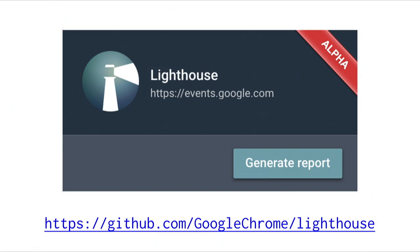I want to draw attention to the alpha label here — this is pretty early stages, the rules aren't final, and it only works in Chrome 52 and above, which is currently Canary. You can check it out on GitHub, and we encourage you to file issues or to contribute if that's your thing.